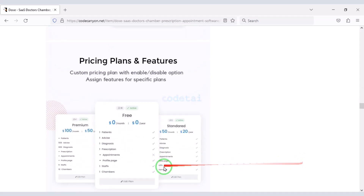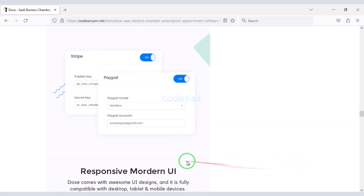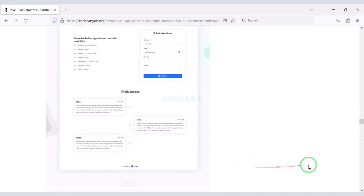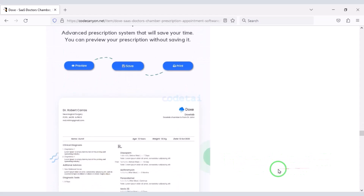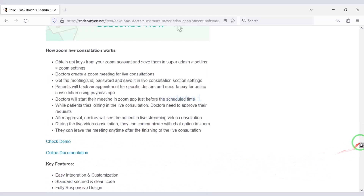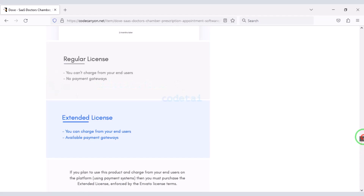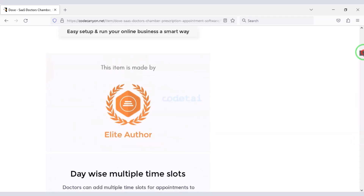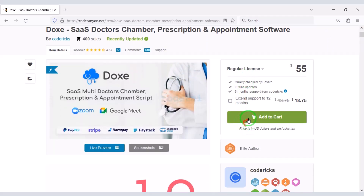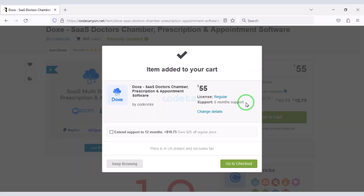Check the video description because I will provide the discount link of this premium source code there. Once you purchase this source code you can use it on the website for lifetime, and you will also get updated versions of the website for lifetime. Now we will learn how to purchase source code from Envato — for this we have to click on the Add to Cart button.